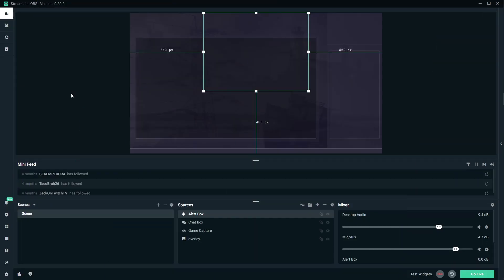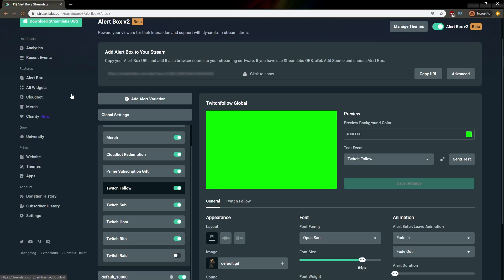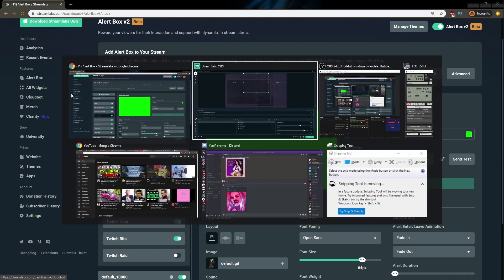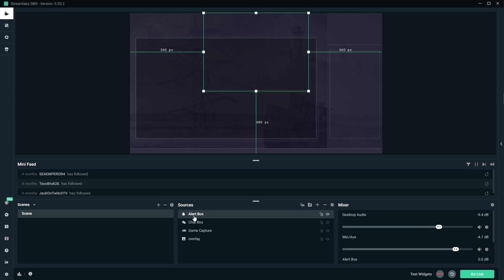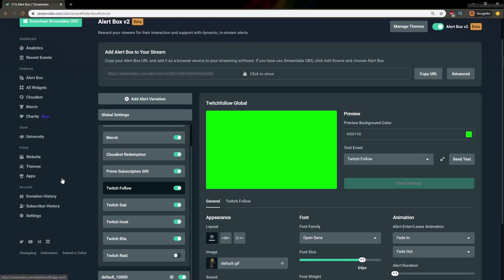So here I have both Streamlabs OBS and also the website open, just to show you the difference. People who use OBS Studio, for example, do not have the option to just add an Alert Box. They will have to go through the website, so it's better for me to show you through the website first, and then I'll give you a sneak peek on what changes inside of Streamlabs OBS.